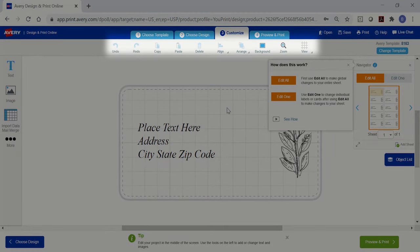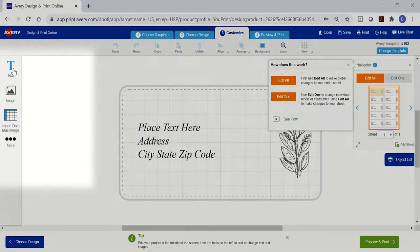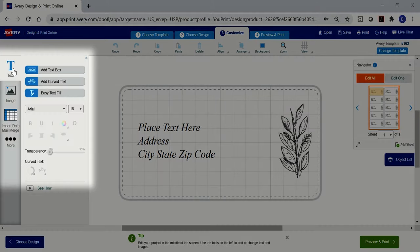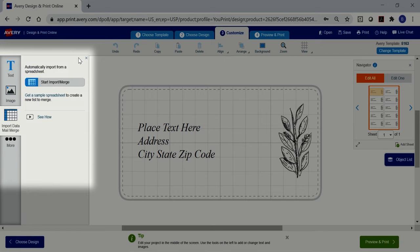Here, you can find standard editing tools like Undo, Redo, Copy, Paste, and Delete. On the left side, there are options for adding design elements to your project such as text and images. This is also where you can upload information from a spreadsheet using import data or mail merge.